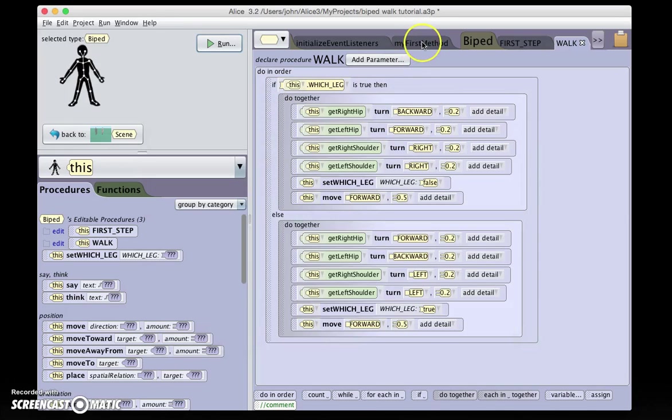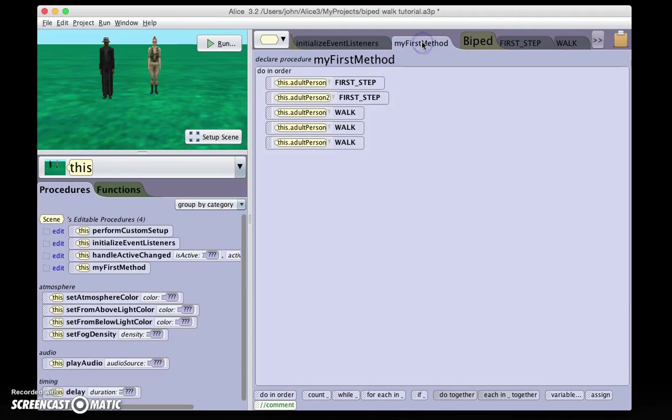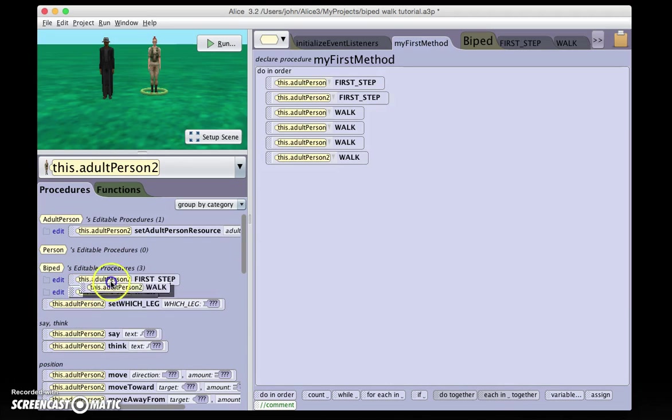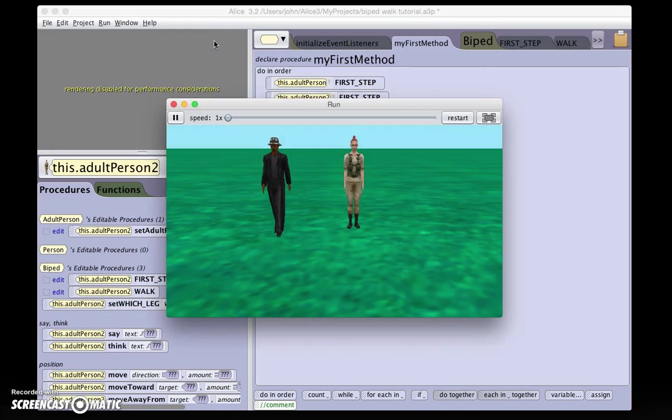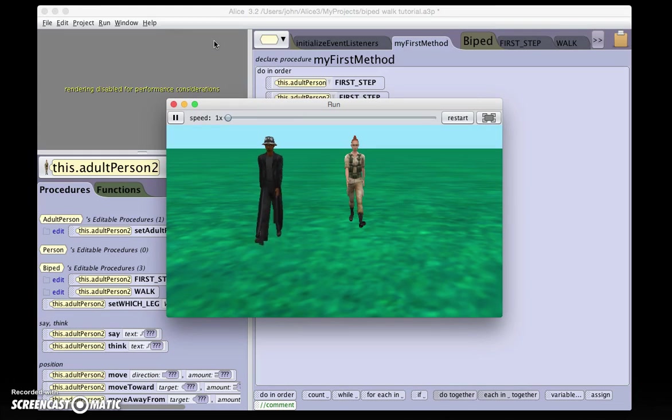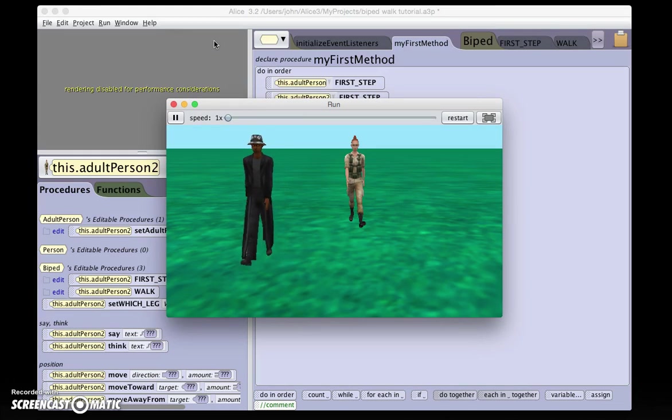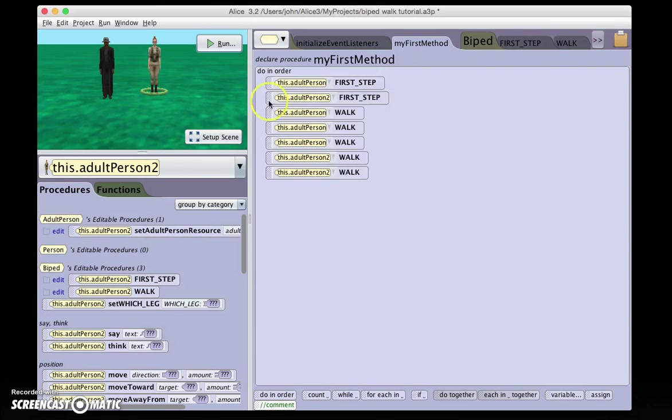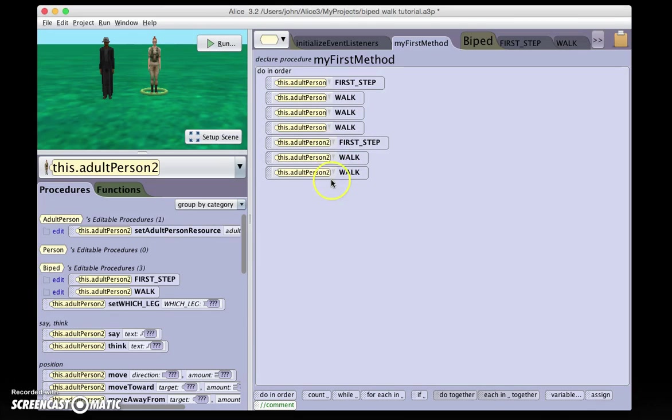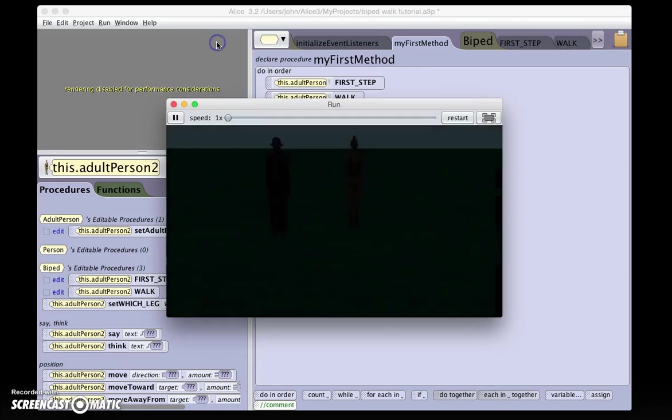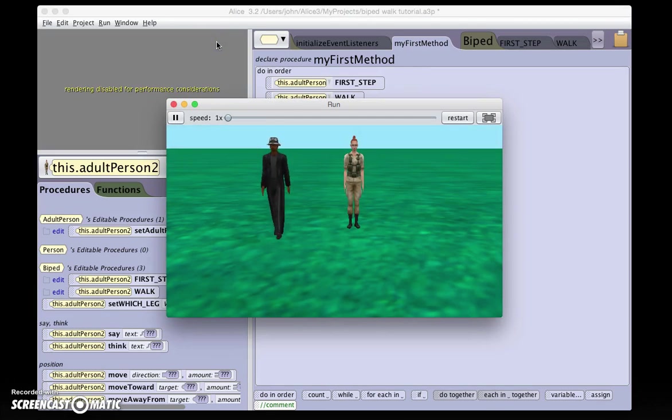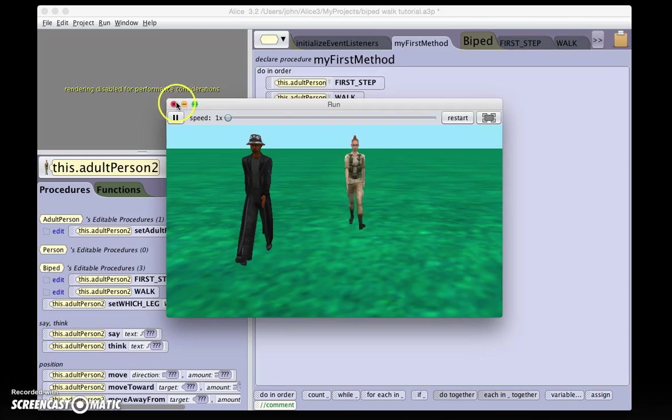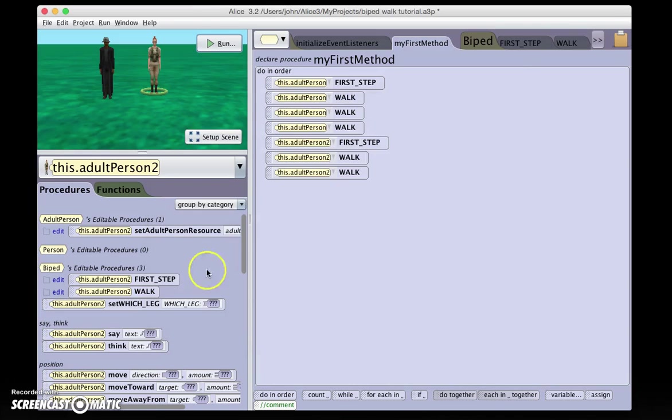And since it's generalized, in my first method, you can have either person walk. He takes three steps, she takes two. Now, obviously, to make the movement a little bit nicer, her first step should come before her later steps.